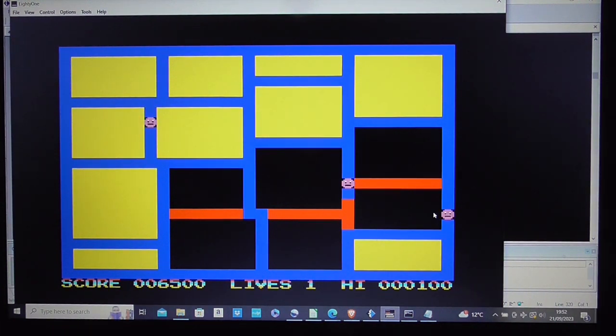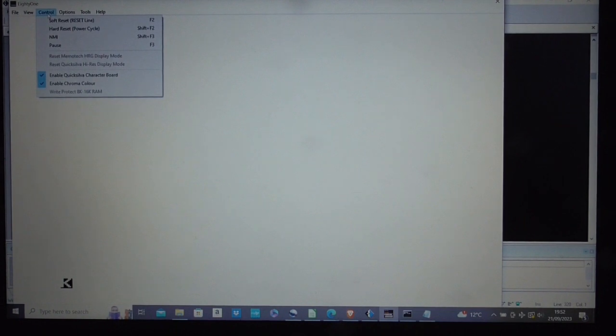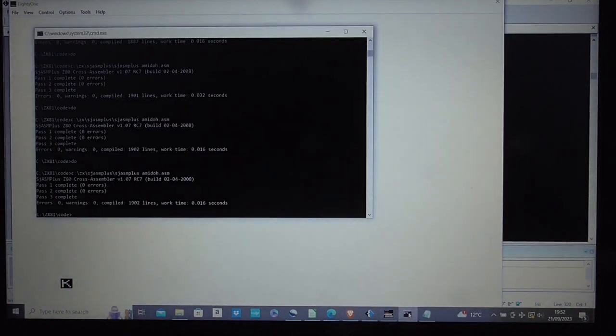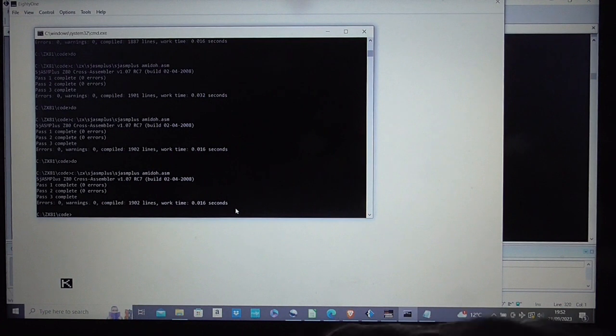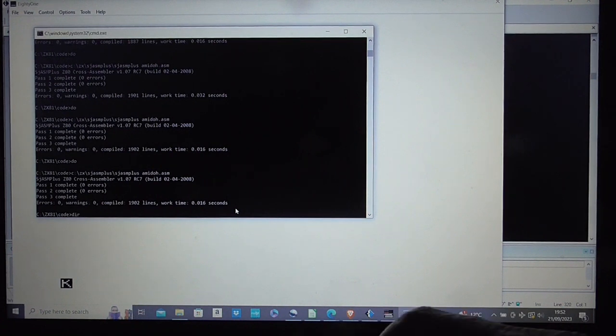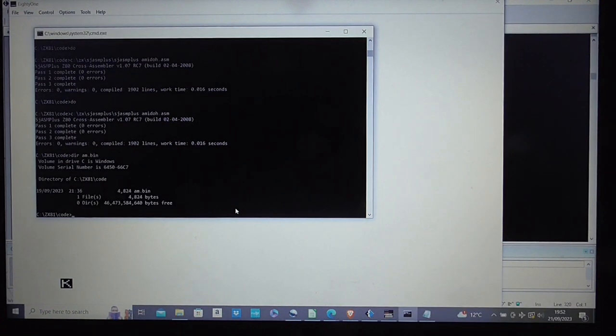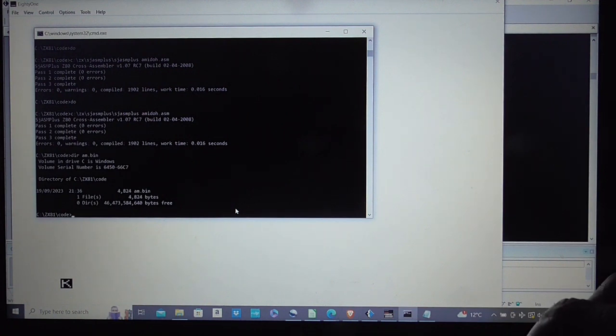So first thing I'm going to do now is let's switch this back to standard ZX81 font. Right. Now the first thing we have to do is find out just how big that file is. 4824 bytes.